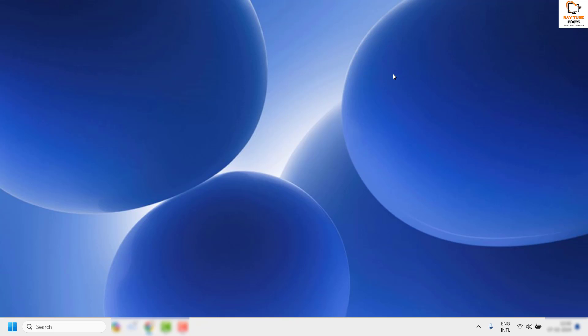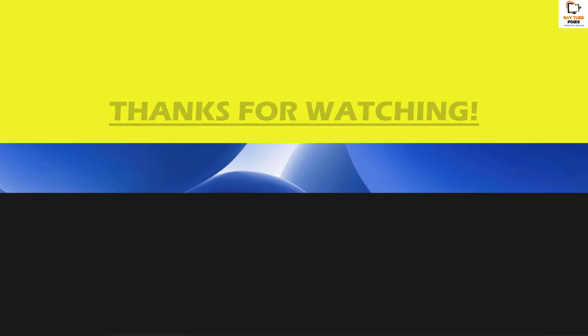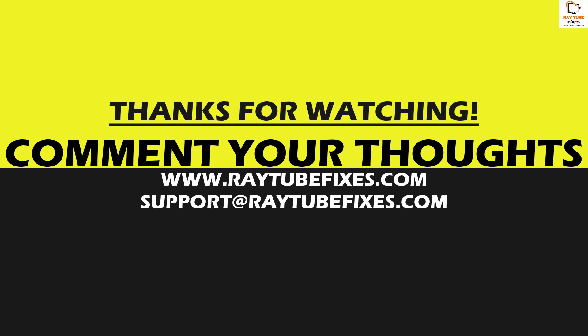If you've tried all these steps and are still facing a problem, please leave me a comment with the error message you're seeing in PowerPoint. I hope this video was useful. If you liked it, please hit the Like button and don't forget to subscribe to my channel. Thank you and have a great day.